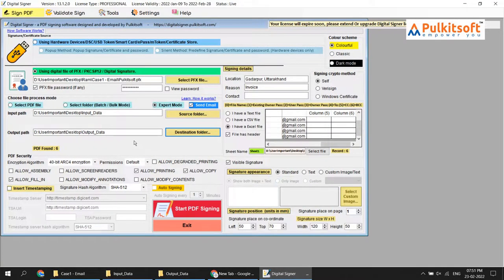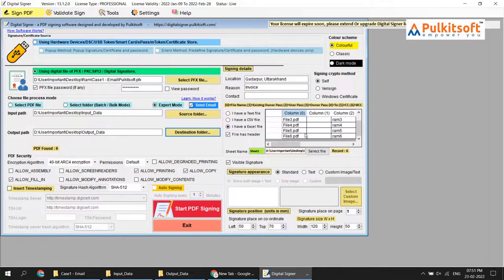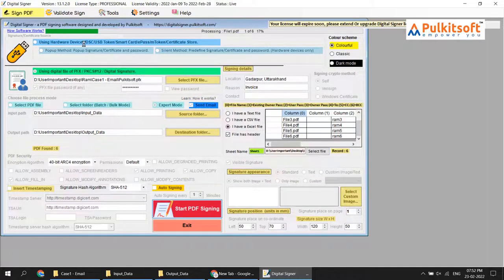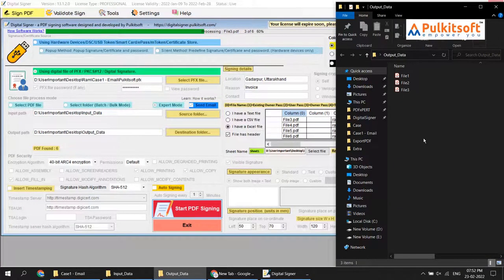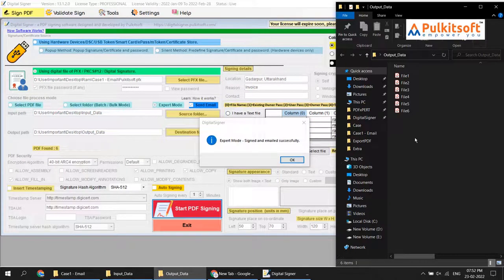When I start PDF signing, the software signs each PDF file and after successful signing automatically sends the file to the given email IDs. In my case I have one email ID, so I will receive 6 emails — one for each of the 6 files as attachments. I start PDF signing. The output folder is receiving the output files, and all 6 are signed and emailed successfully.